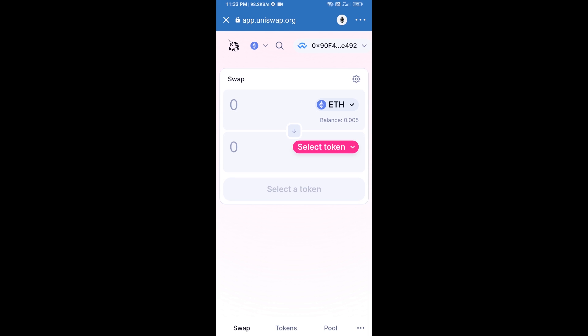Finally, click on connect. Uniswap exchange has been successfully connected from Trust Wallet. Now you will click on select token.